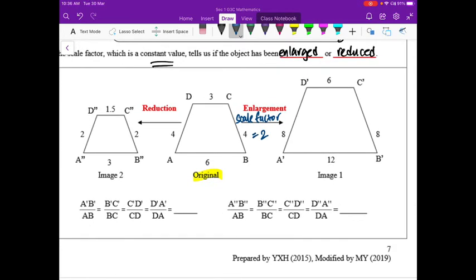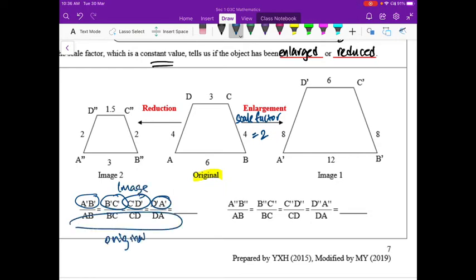We fill in the blank: A′B′ over AB — image in the numerator, original in the denominator. This is just like percentage change, where you always divide by the original. The result is 2.